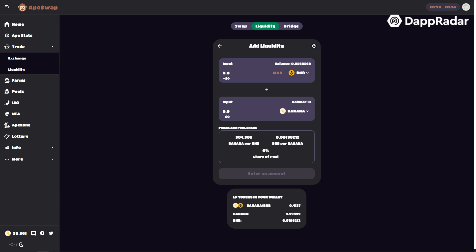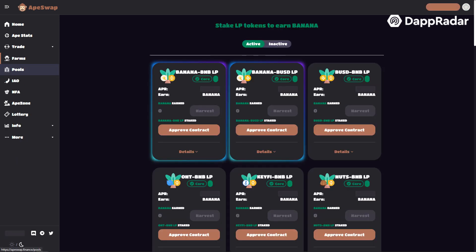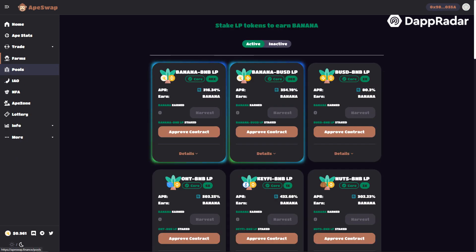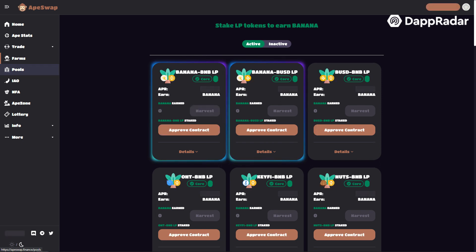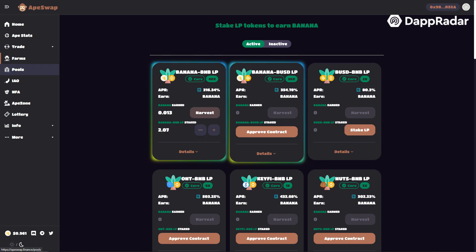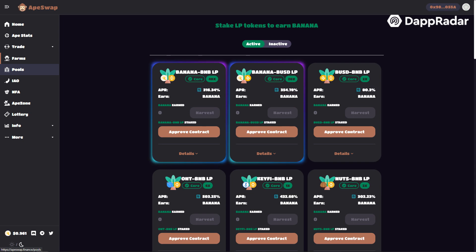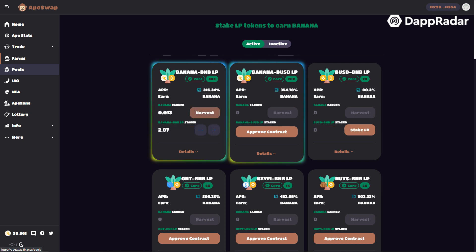Click farms on the left side menu. Here you will find the banana BNB LP, which is short for the liquidity pool for banana and BNB tokens.